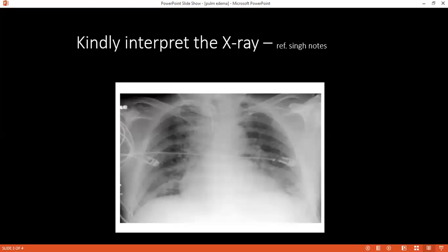The examiner asks about the opacities and infiltrates seen, and asks the student to comment on the X-ray exposure. The student confirms the exposure is adequate. The student then notes there appear to be ECG leads visible and that the patient is most probably male, as there is no breast shadow. The examiner thanks the student and concludes the session.